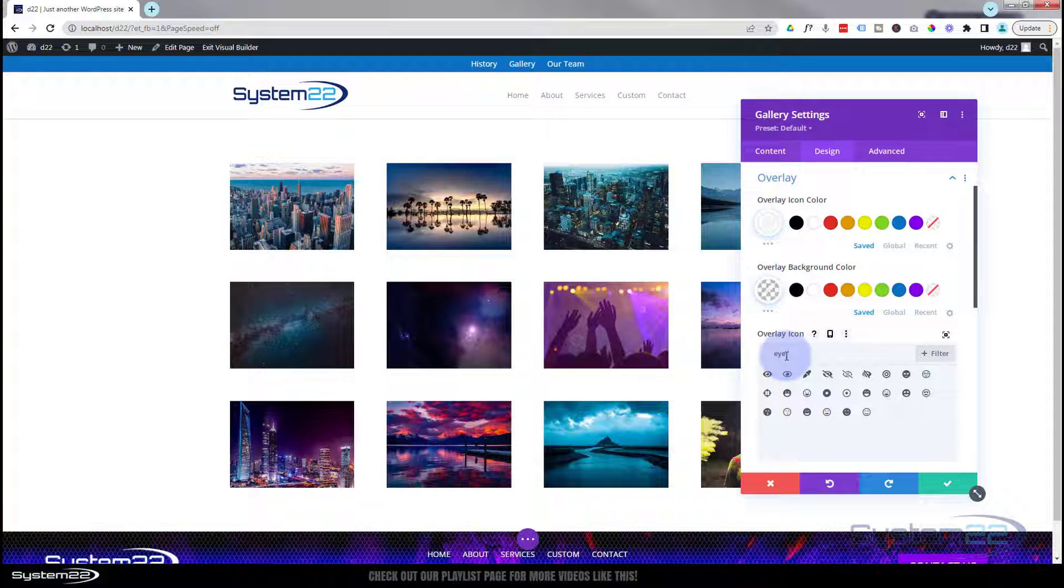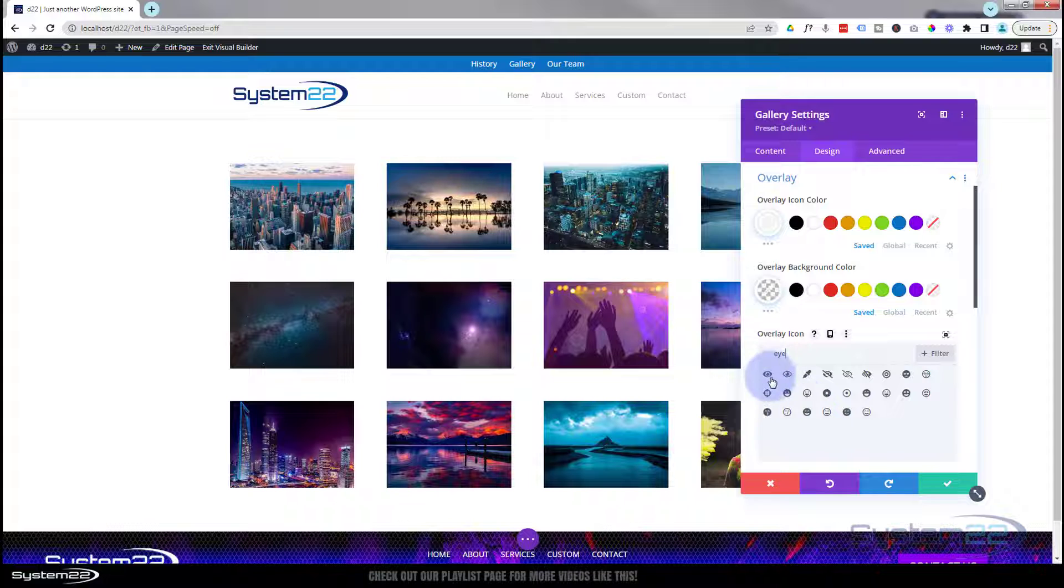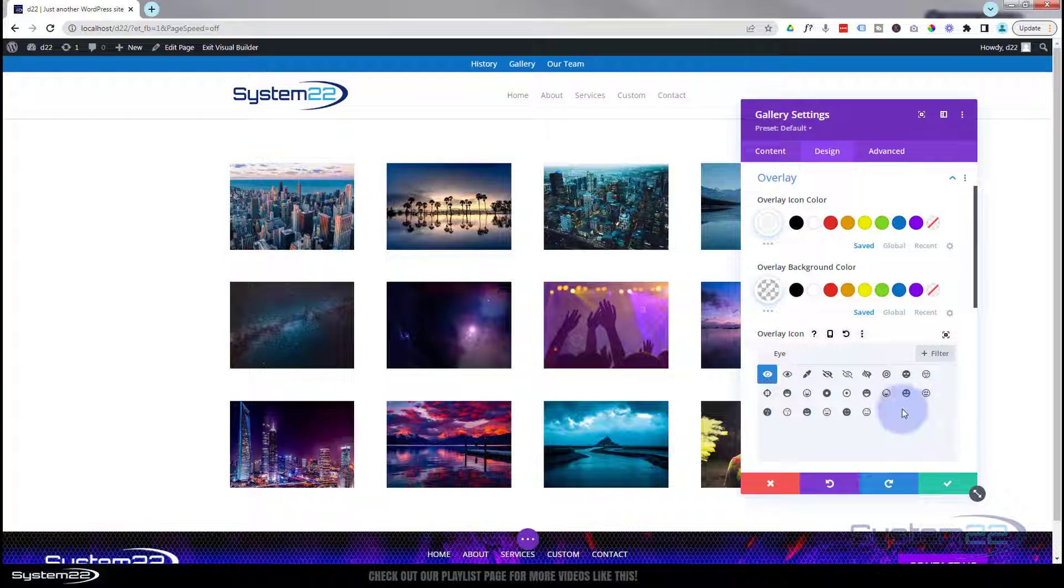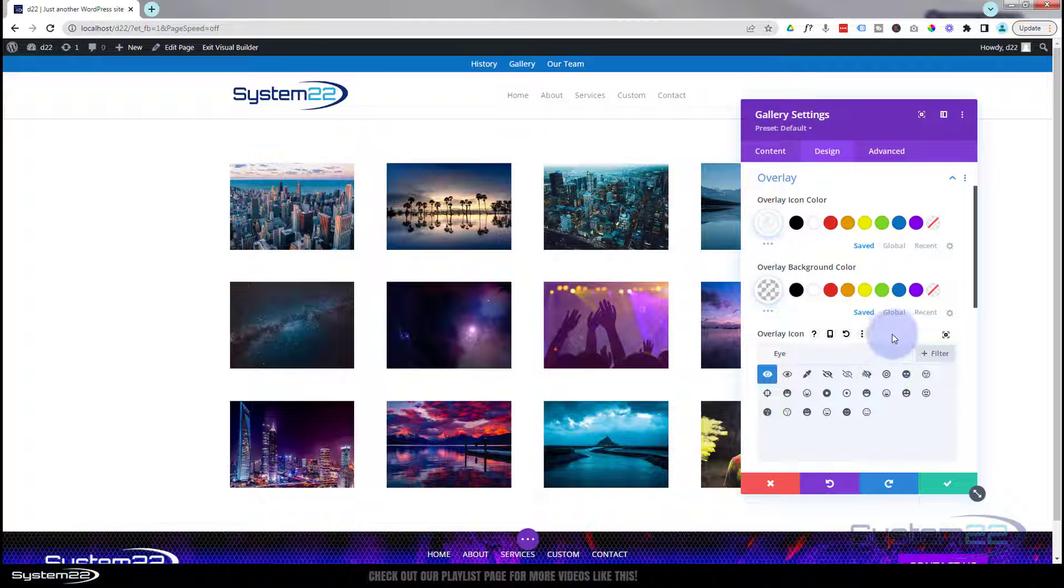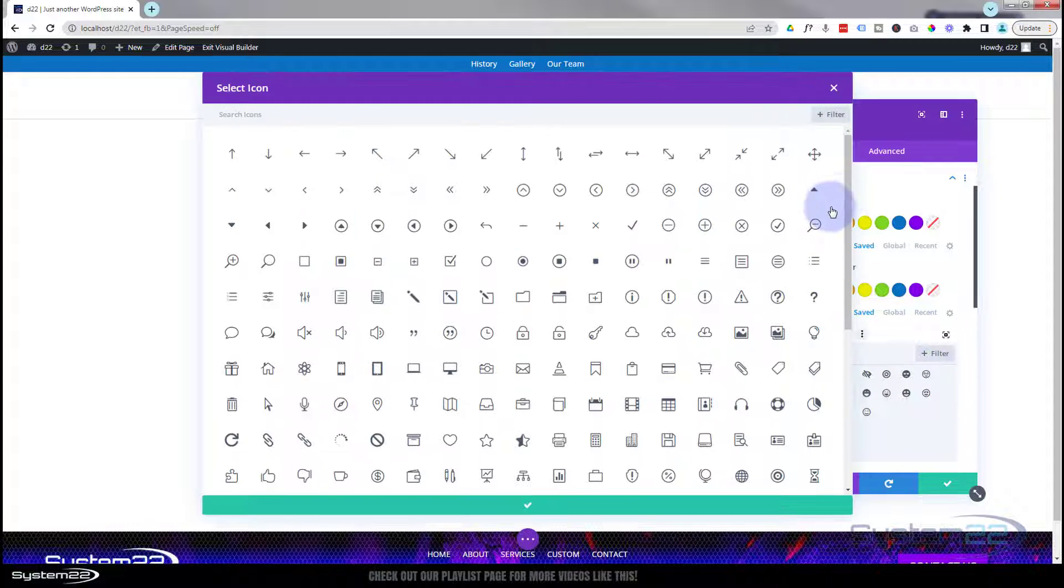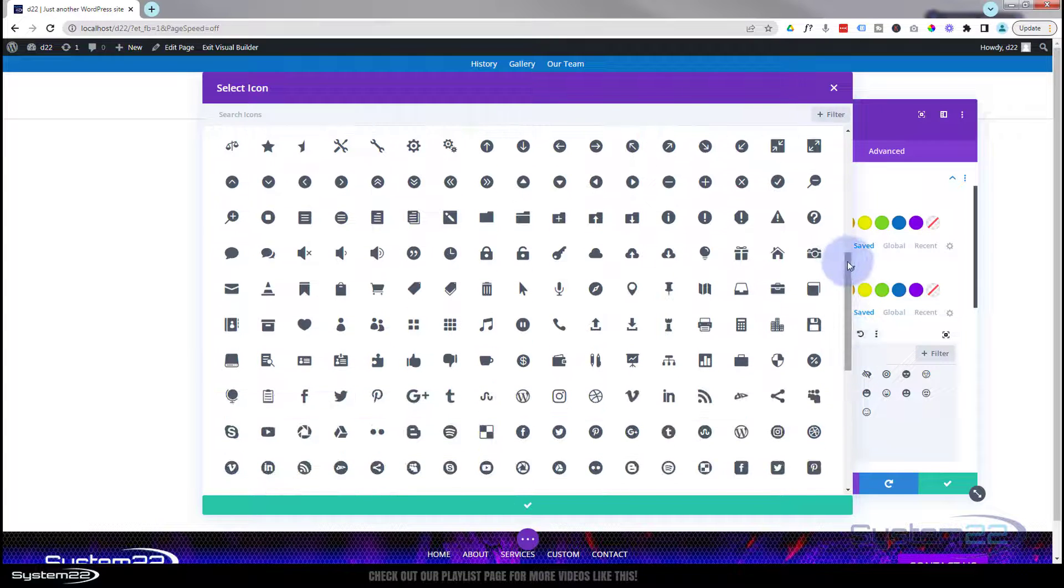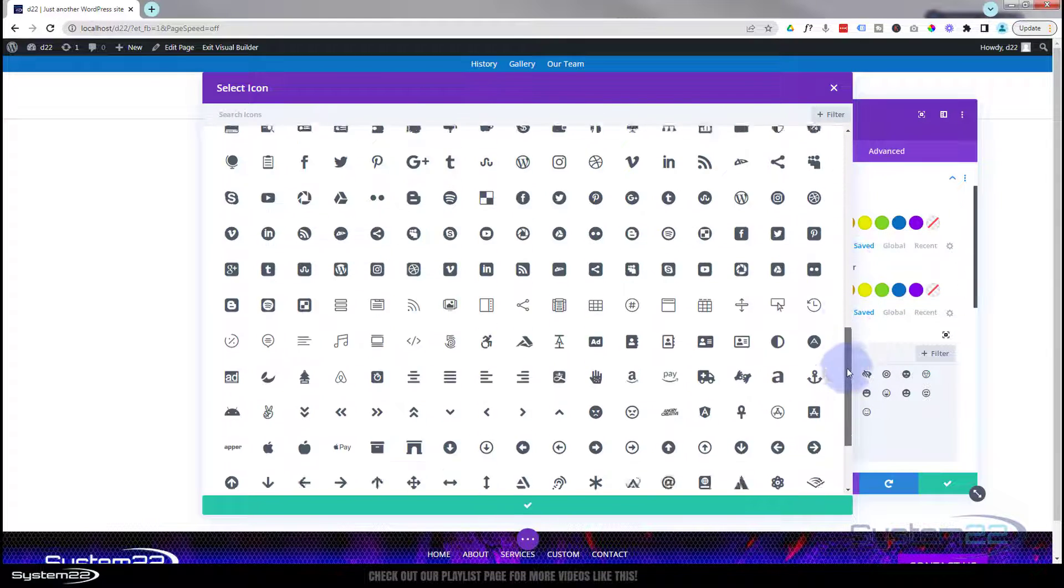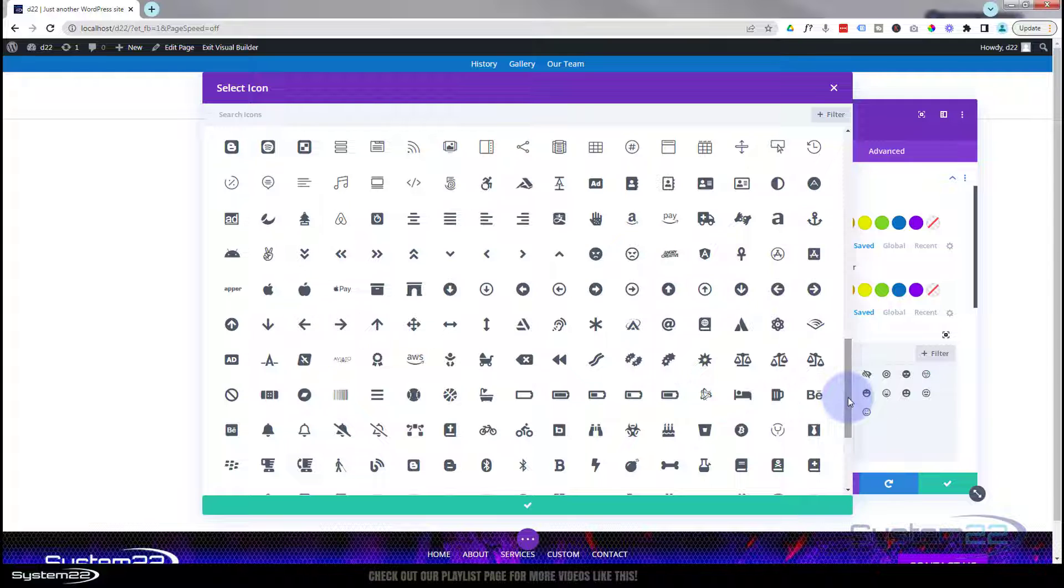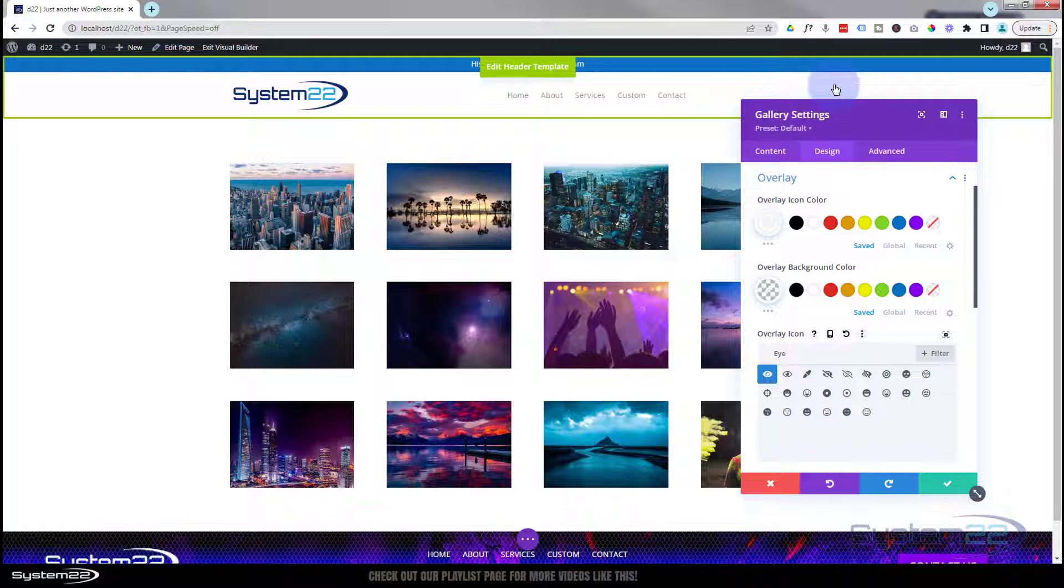Divi's just teamed up with Font Awesome, so there's an awful lot of icons. You can just put in a search term like that, or you can scroll through if you just want to look at them all. Best way to do that is hit this little button here and they'll all pop out into a little preview box for you. There's quite a lot of scrolling because they've just added Font Awesome. So there's a lot of great icons there.